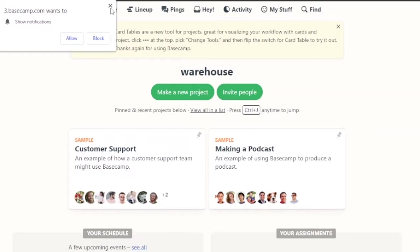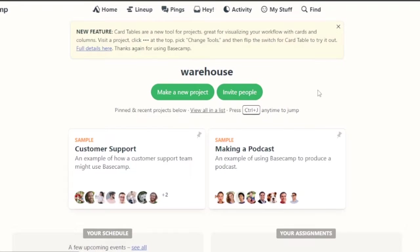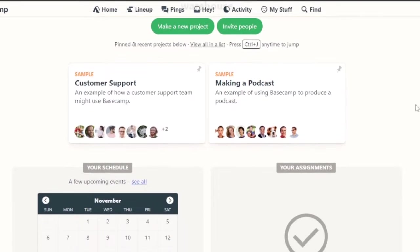Now what you have here is you have an option to make a new project for yourself. And then you have an option to invite people. There's a sample of customer support, an example of how a customer support team might use Basecamp.